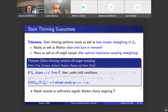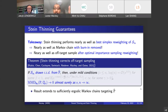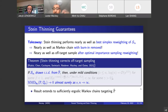Here's a more formal version of that statement. If your input point set was drawn IID from the wrong distribution P-tilde, then under mild standard importance-sampling-type conditions, your Stein-thinning-corrected compressed point set converges to P — even though your input was coming from the wrong distribution — almost surely as your input point set goes to infinity. The same result extends to sufficiently ergodic Markov chains targeting P-tilde.